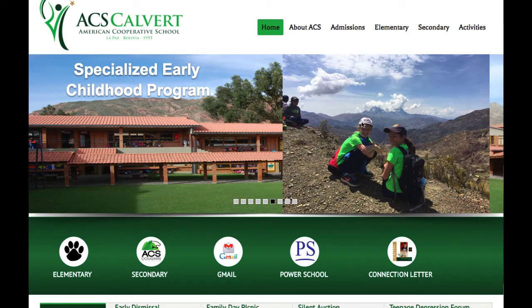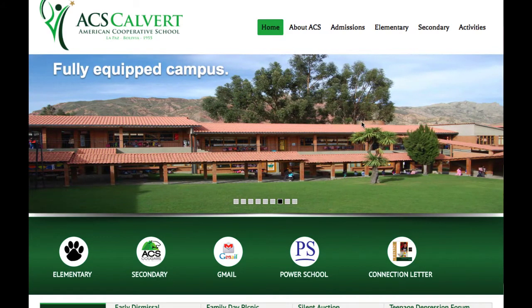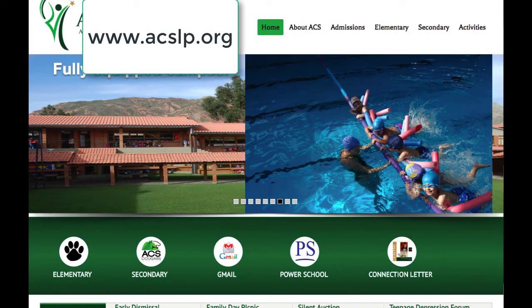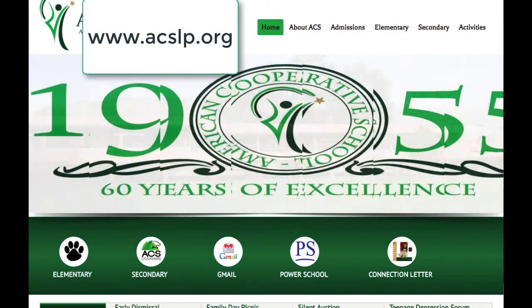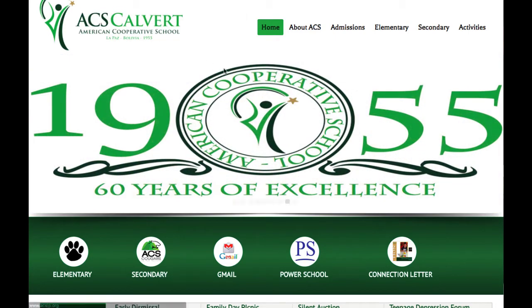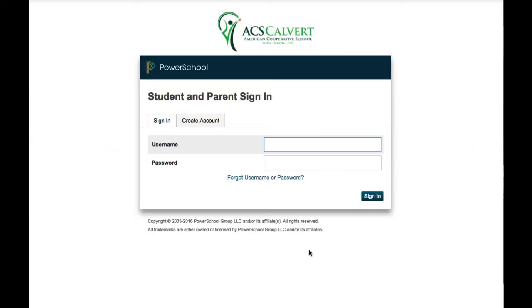Dear parents, welcome to this brief tutorial on how to create your parent access account. The first thing you need to do is go to our home website which is www.acslp.org. Once you're on our website, click on the PowerSchool link. This will take you to the PowerSchool portal.